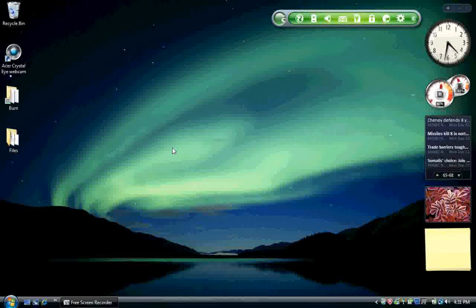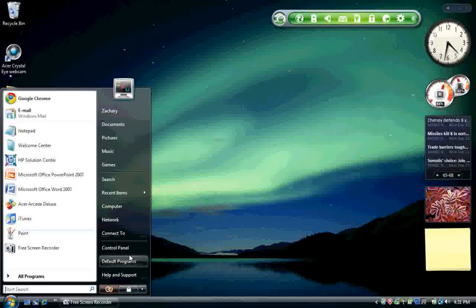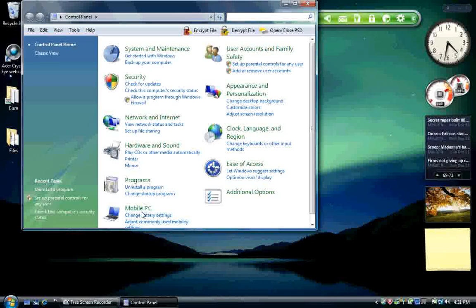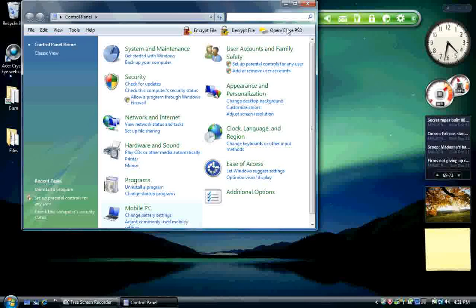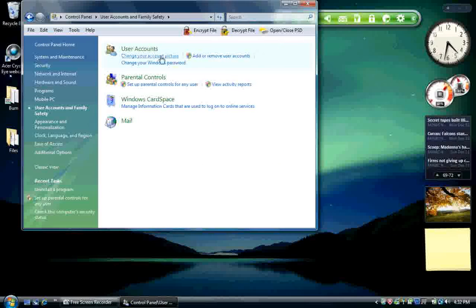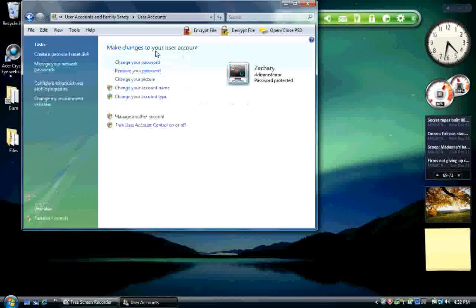To open up user account control, go to Start, Control Panel. In Control Panel, go to User Accounts and Family Safety, User Accounts.